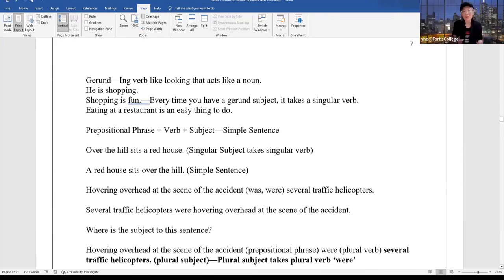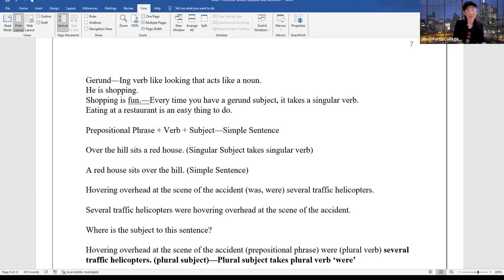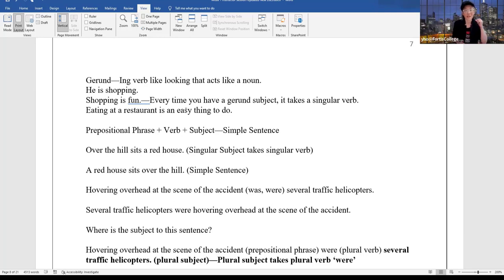A gerund is a word that ends in -ing that acts as a noun. Normally 'shopping' in 'He is shopping' is a verb. But if I say 'Shopping is fun,' then shopping is the subject of the sentence — it's now a noun, a gerund. Every time you have a gerund subject, it takes a singular verb: 'Shopping is fun,' 'Eating at a restaurant is easy,' 'Learning grammar is not easy.' Is 'listening to the teacher' — is or are boring? It's 'is' because every gerund subject is singular. That's just a grammar rule.